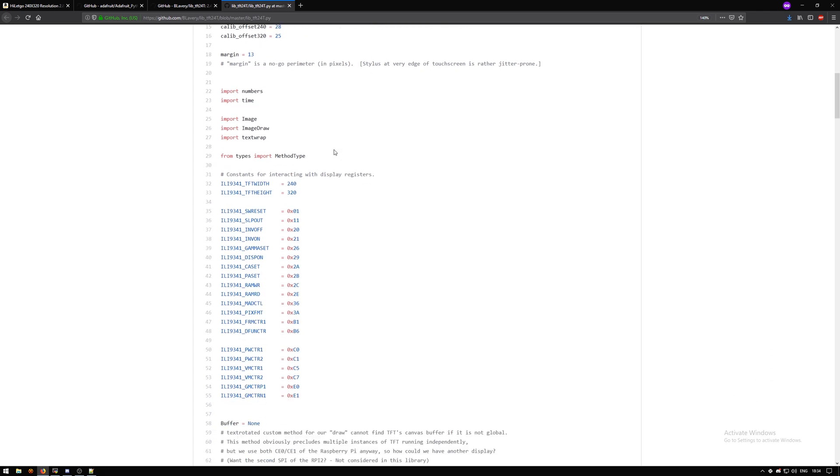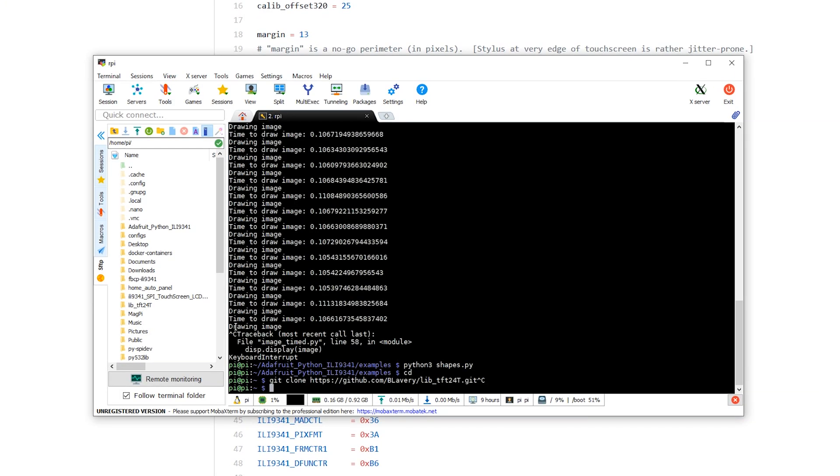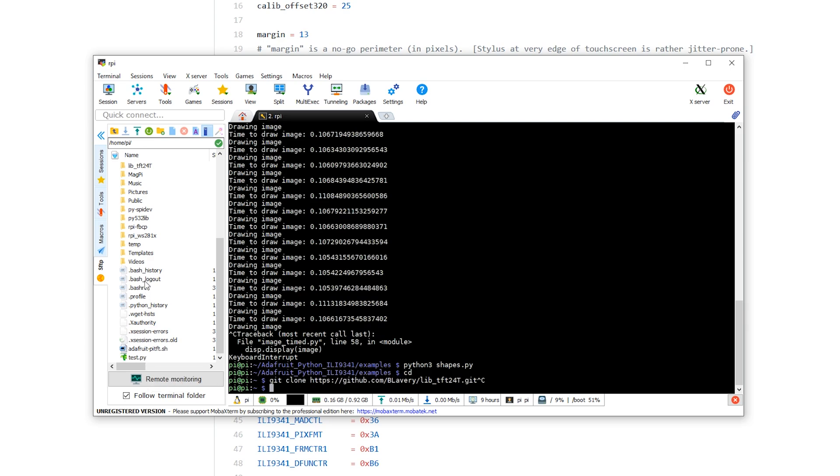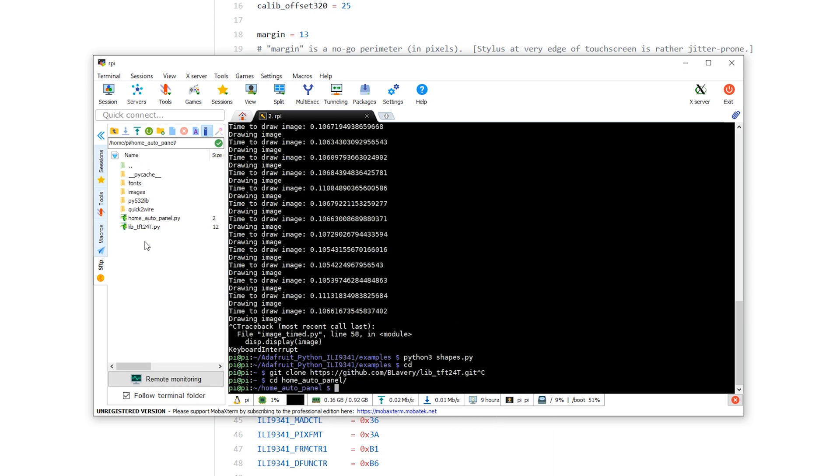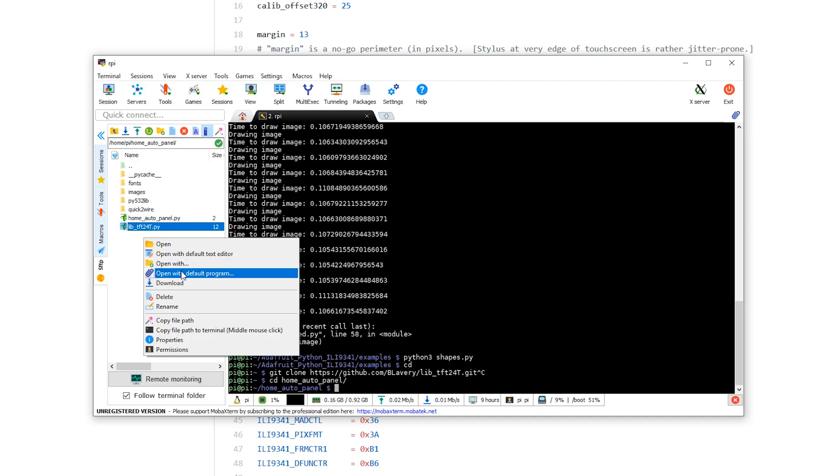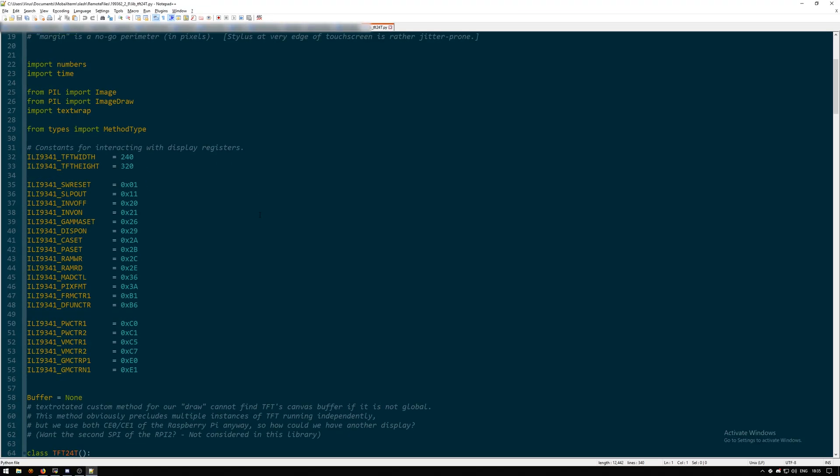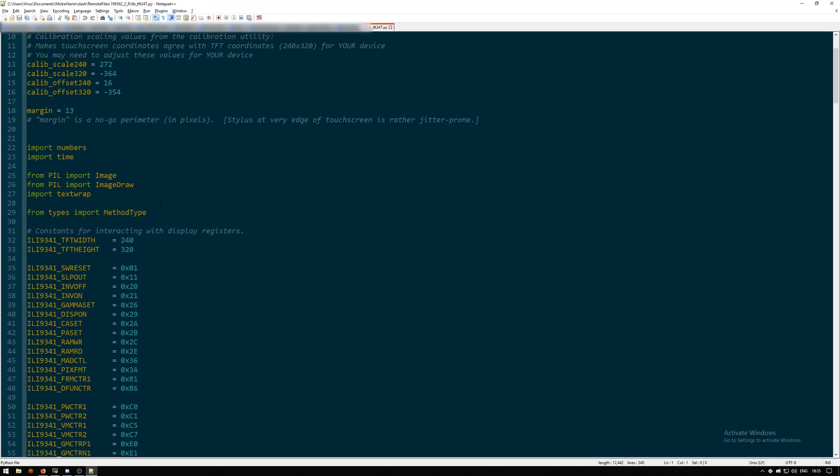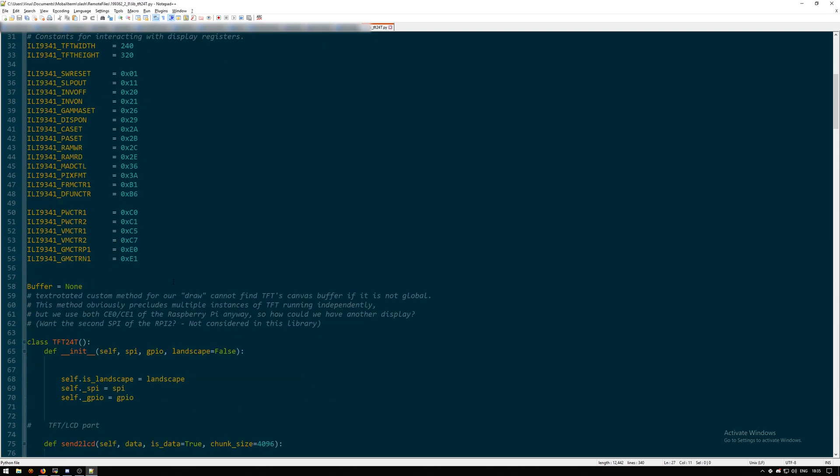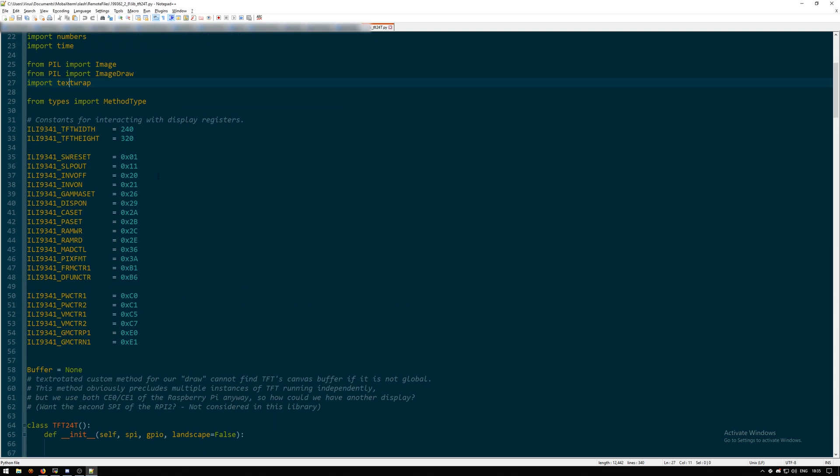The only change you need to make is from PIL import Image, from PIL import ImageDraw, and import textwrap. Once that's set, these are all the different registers which are for the display.